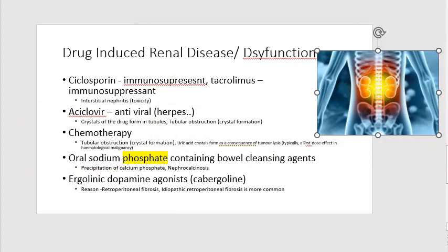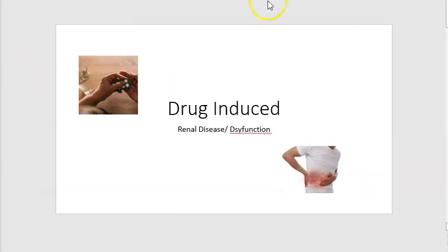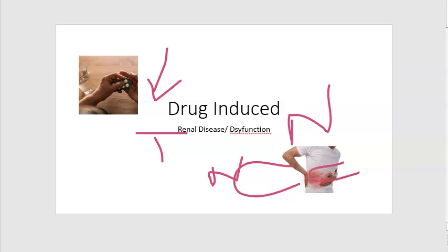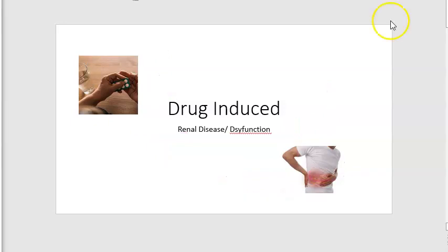In the exam, for all these drugs you can say they reduce blood flow to the kidney, affect the tubules, or cause necrosis, nephritis, fibrosis, calcinosis, or crystal formation. That covers all the high-level mechanisms. Drug-induced renal dysfunction — done.